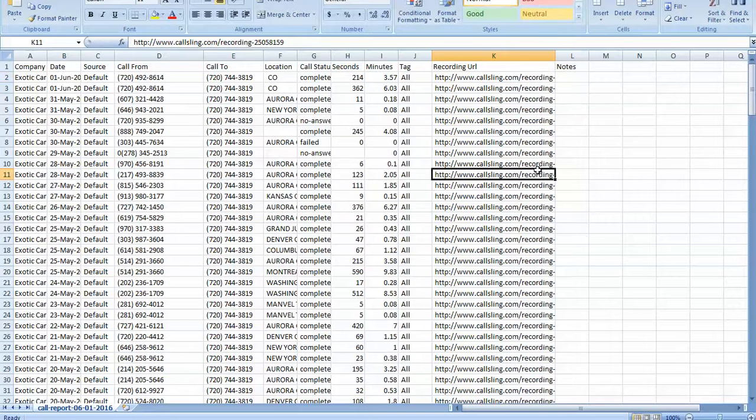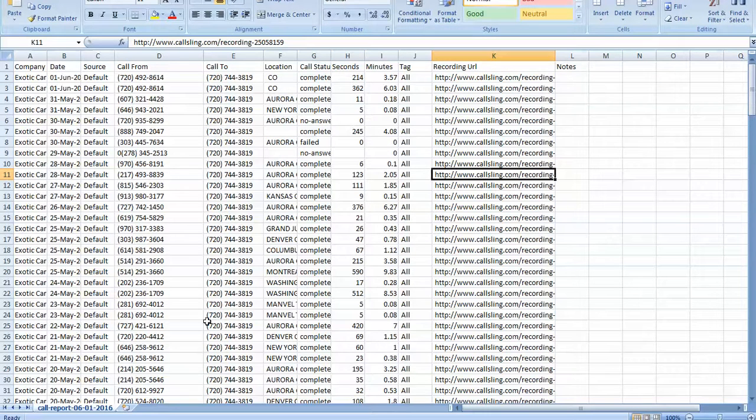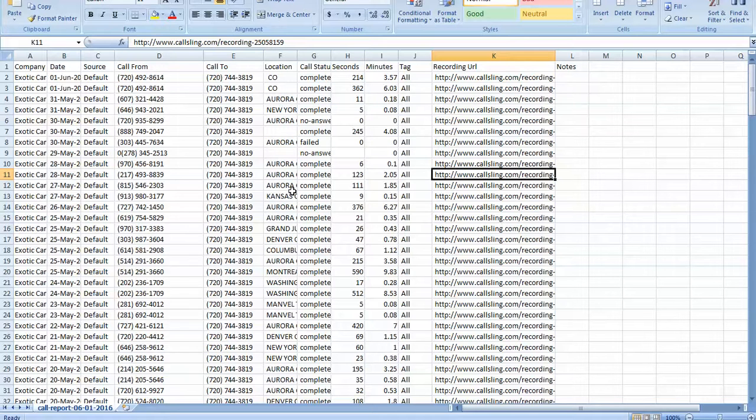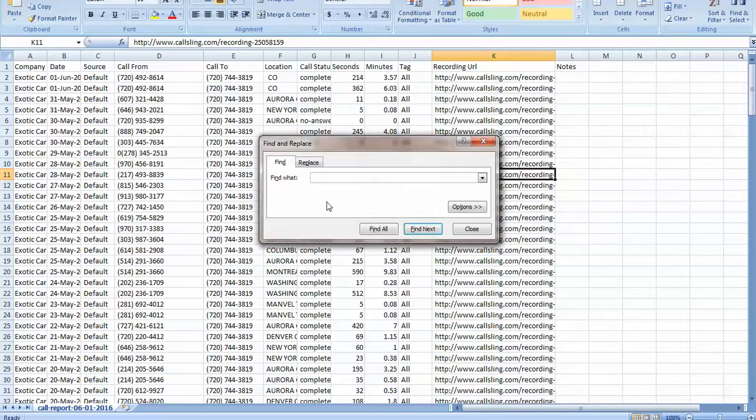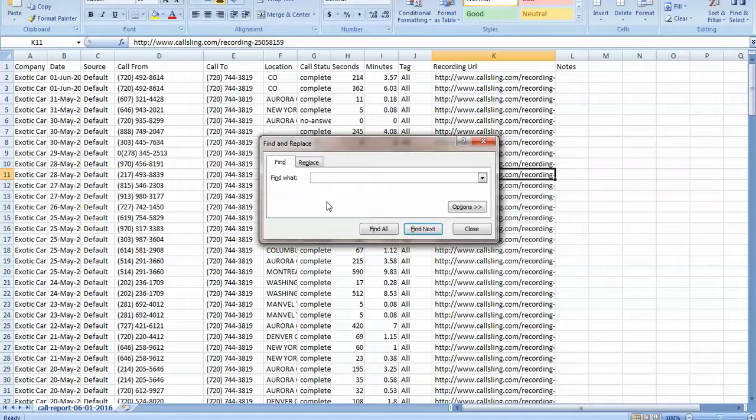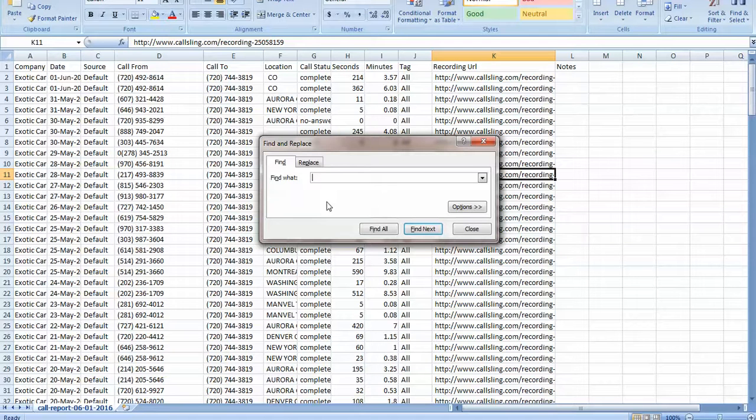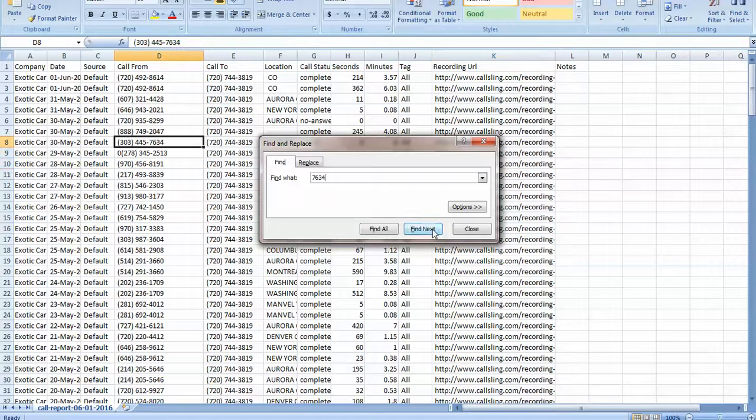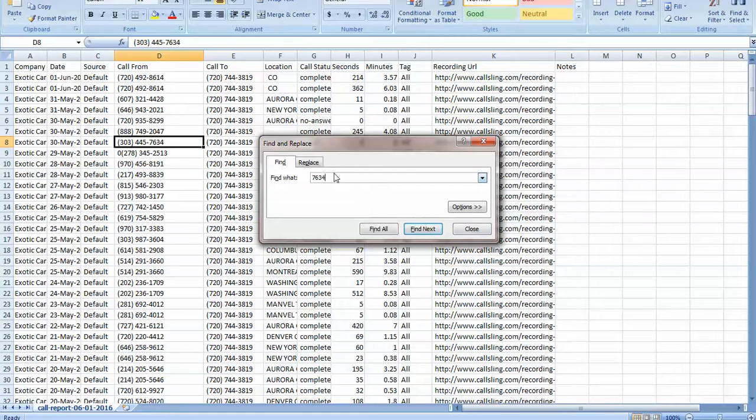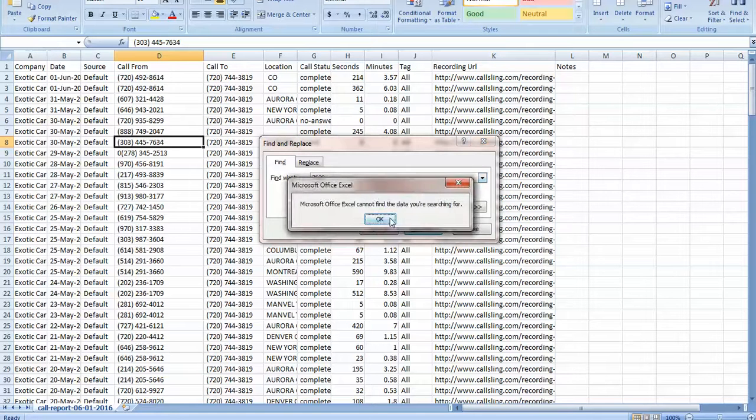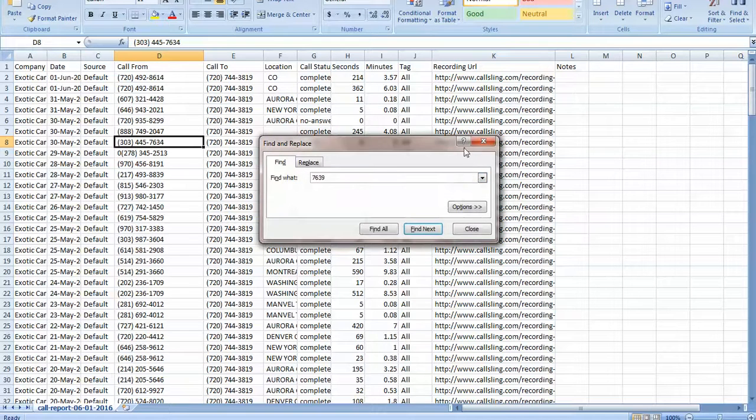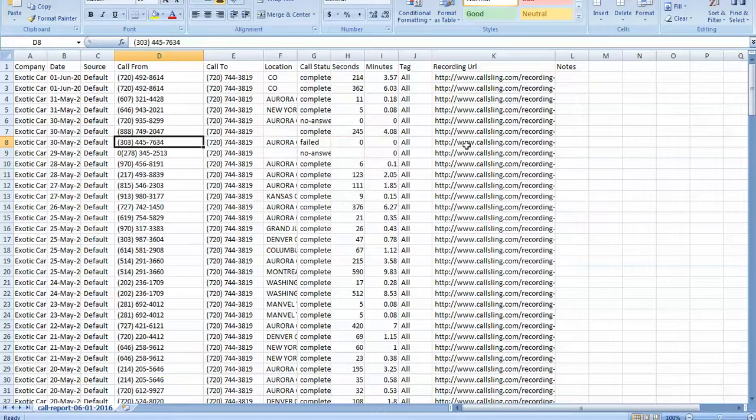Probably the easiest way to cross-reference this would just be to open this file, hit Control F to bring up find, and let's say you do like the last four digits of the person's phone number. So 7, 6, 3, 4, find next. So this was probably my client. Oh nothing, so that probably was not my client, that one was yours.